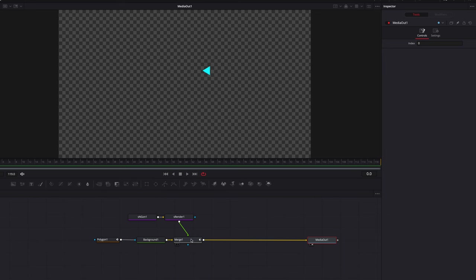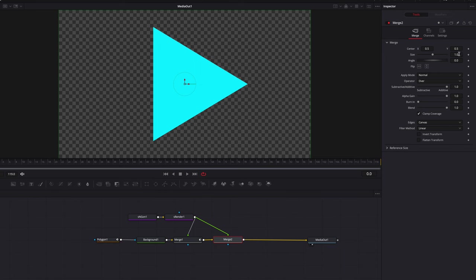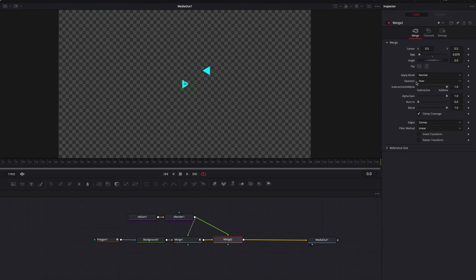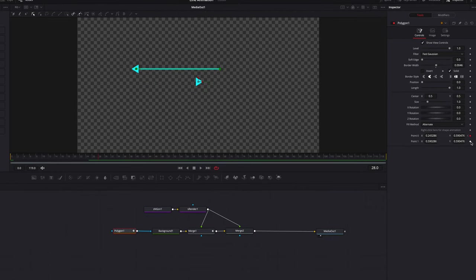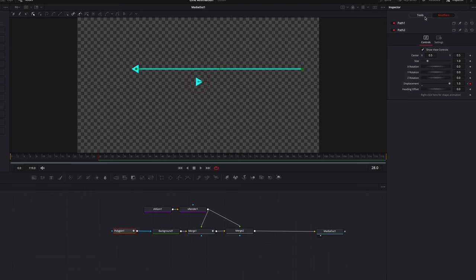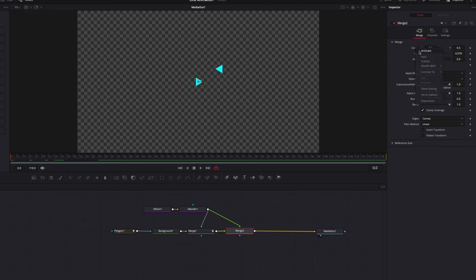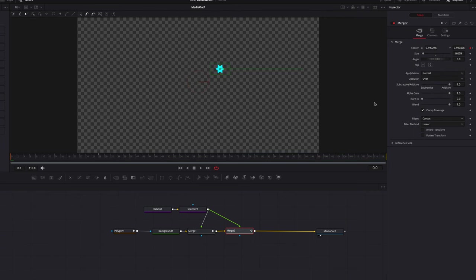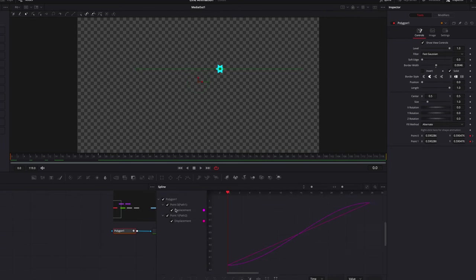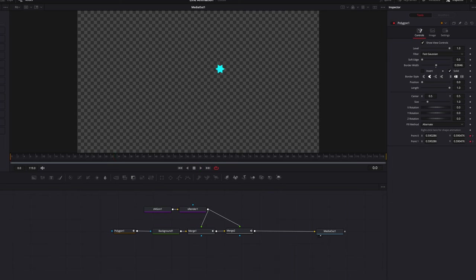Now let's create another arrow — another triangle. Go to the size setting in this new merge node and bring down the size so the triangle is proportionate to the line. Then keyframe point one this time, and bring the line out to the other side of the screen. Once done, go back to the modifiers tab and you'll see it is now Path Two. In the merge node, go to the center setting, and under Connect To, connect to Path Two position data. This ensures the other arrow is locked to the same position as point one. Changing the interpolation is going to impact both the point and the arrow.